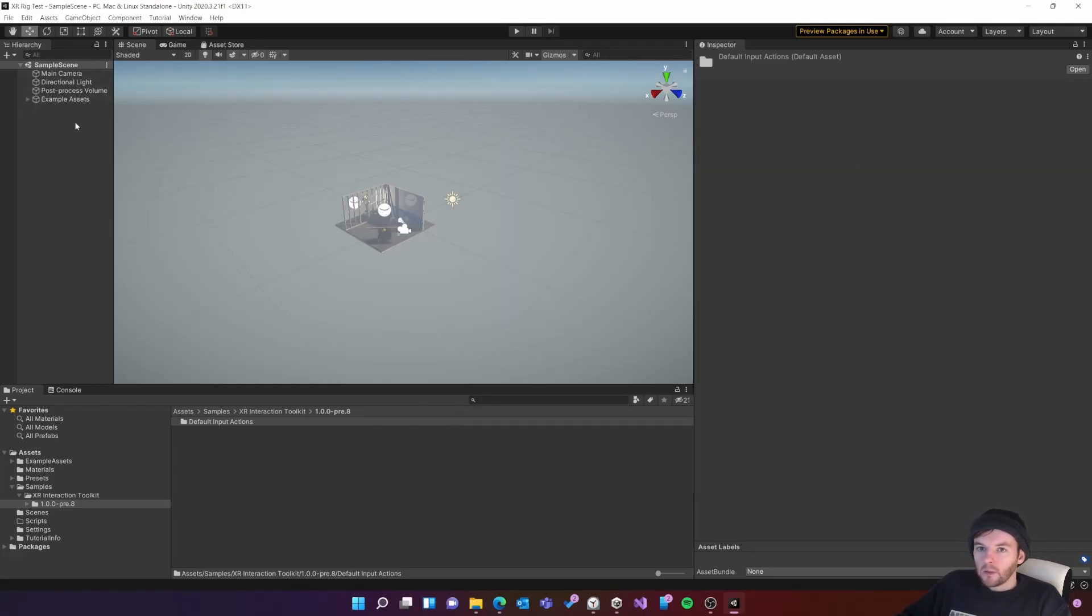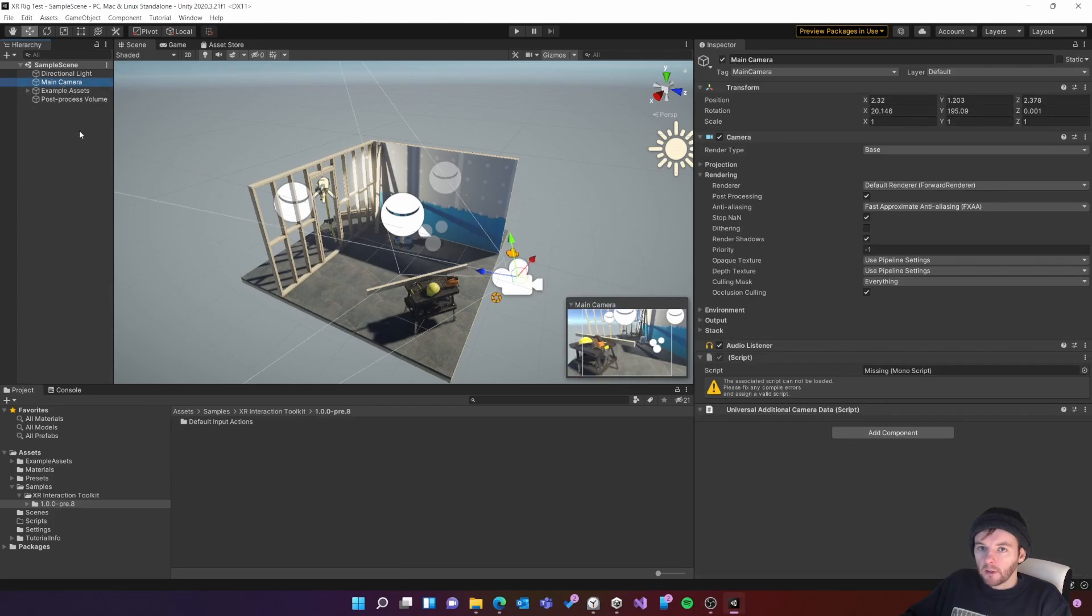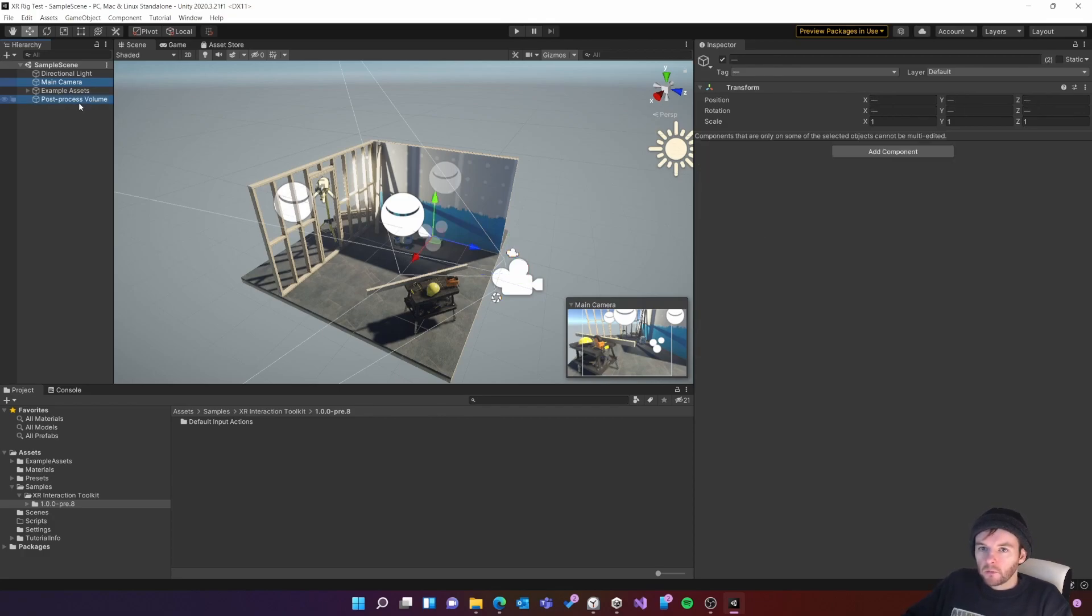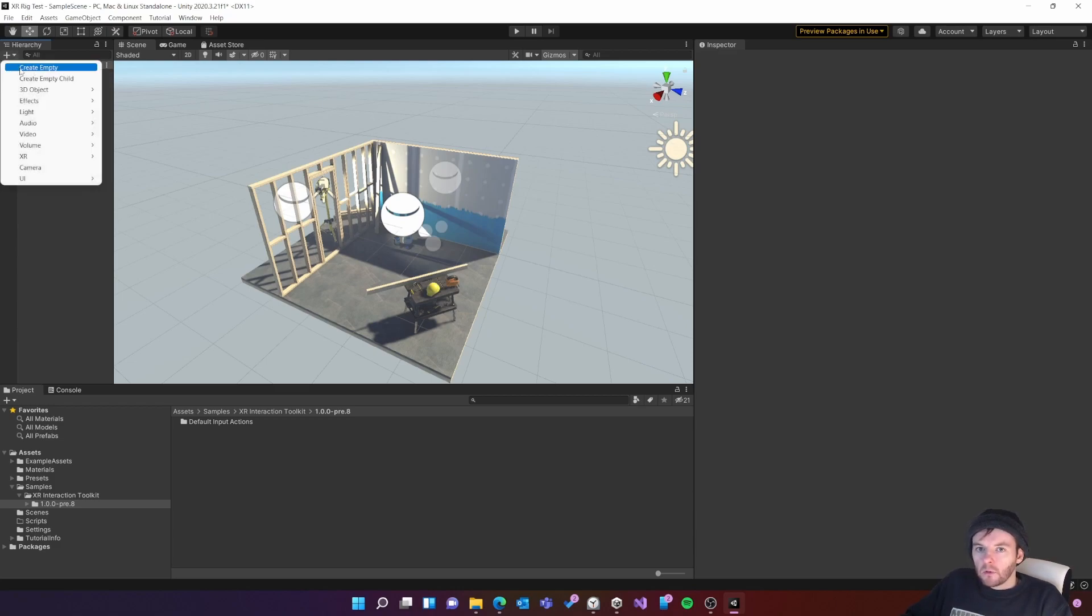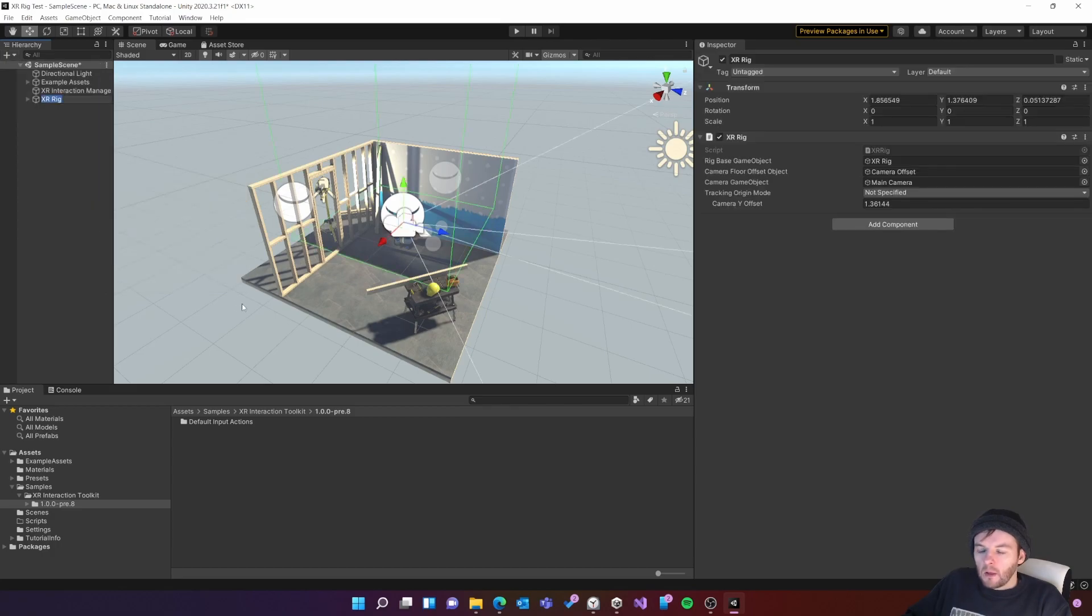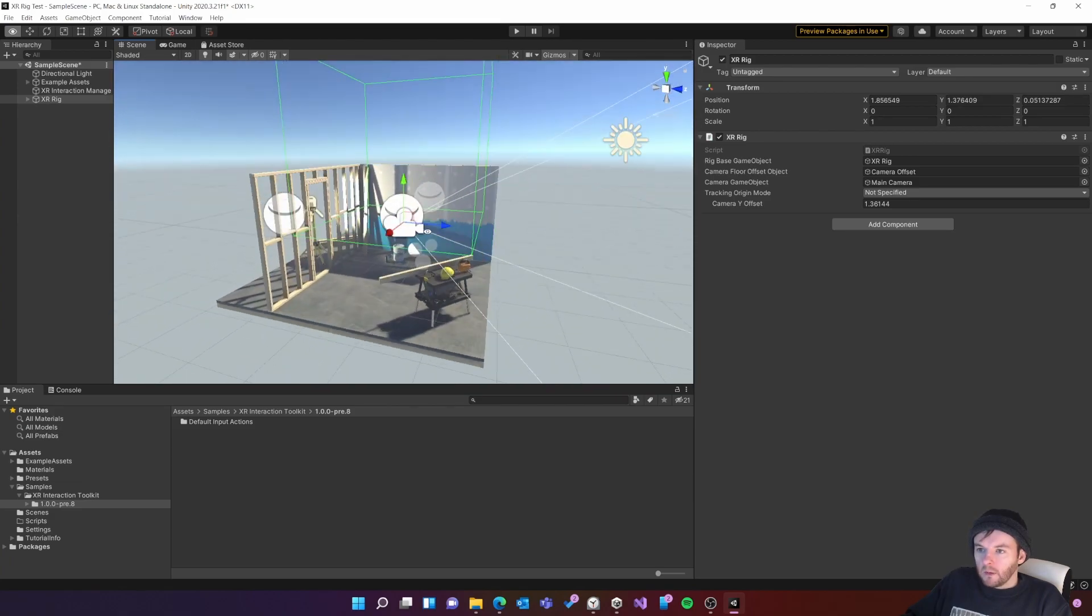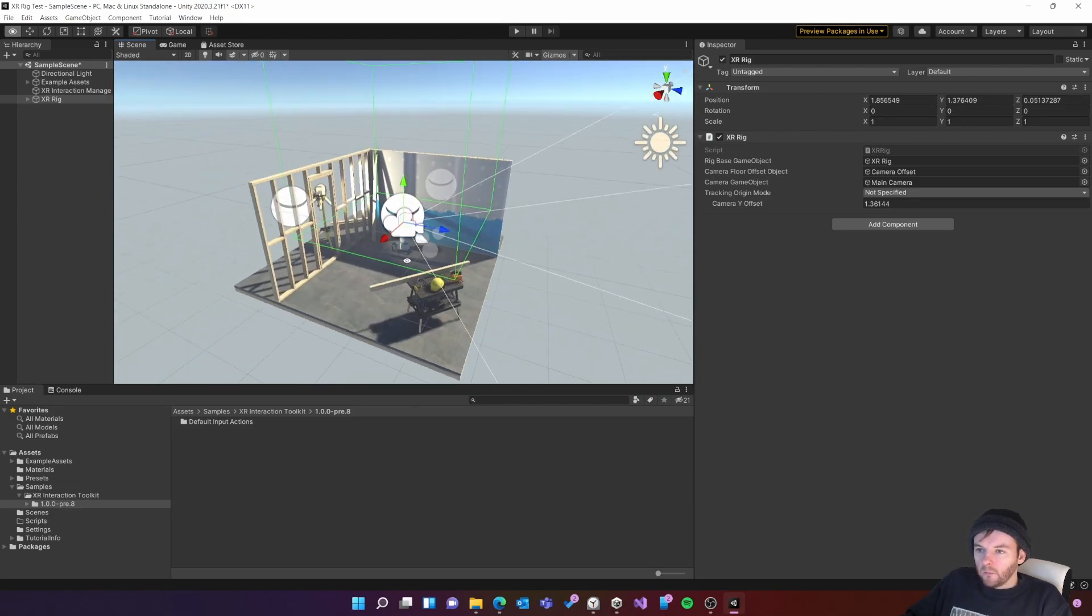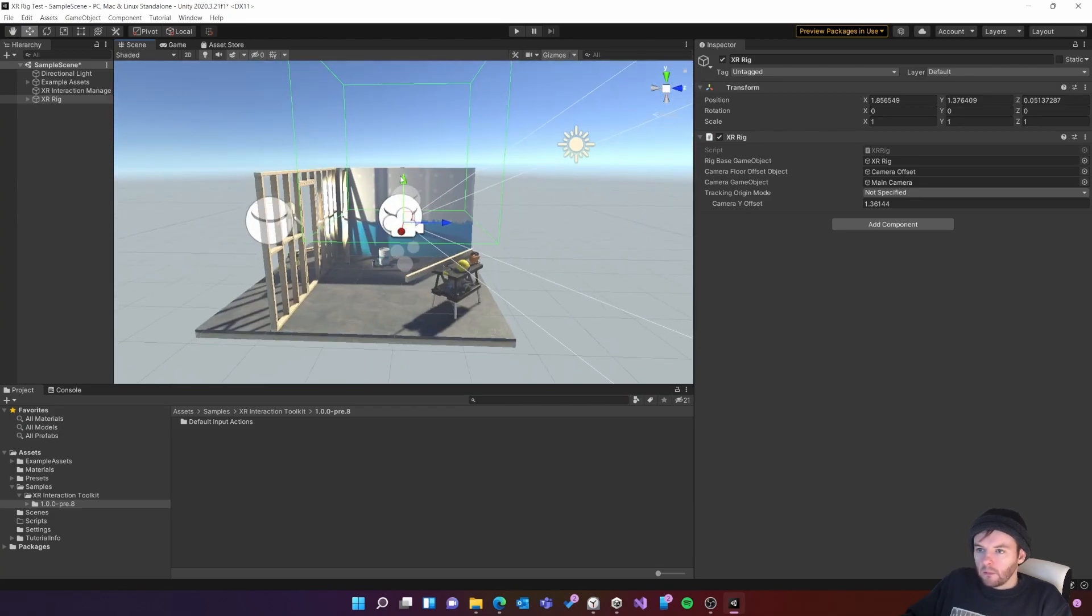In our scene there's a couple of things that we don't need which we can get rid of. So I'm going to select the main camera and the post process volume and just hit delete. Then I'm going to go to the create menu, go to XR, XR rig action based and you'll see the rig has now been placed in the scene. It's a little bit high off the floor so I'm going to just bring it down here.